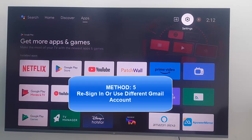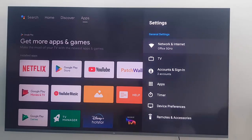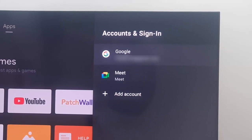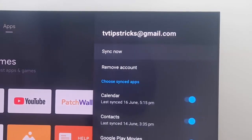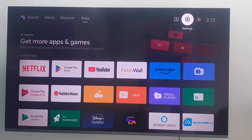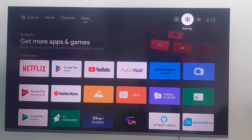Method number five: re-sign in or use a different Gmail account. Open your Settings, select your Account and Sign-in option, and open your Google account. Select your Google account and you will see a Remove option. Select Remove and complete the process. After that, sign back in with your Gmail ID. Hopefully it will fix your problem. If not, try using a different account.